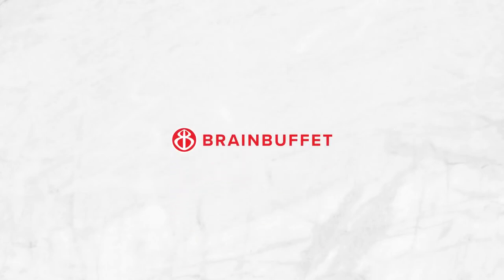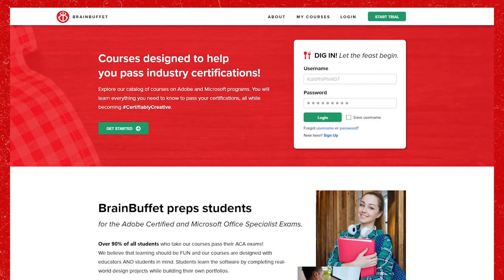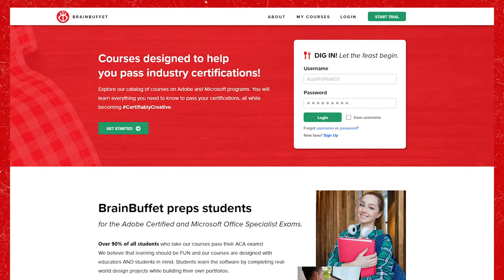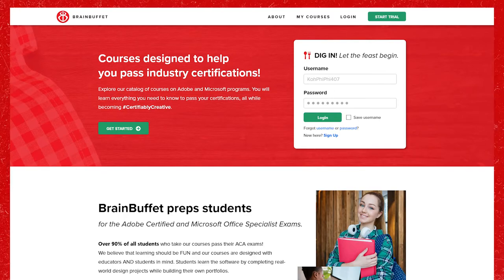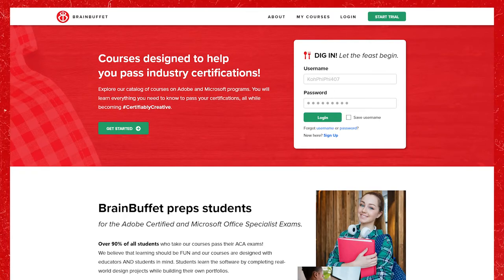Hello and welcome teachers! In this video you will learn how to register your students to Brain Buffet so they can start their courses and you can begin tracking their progress.